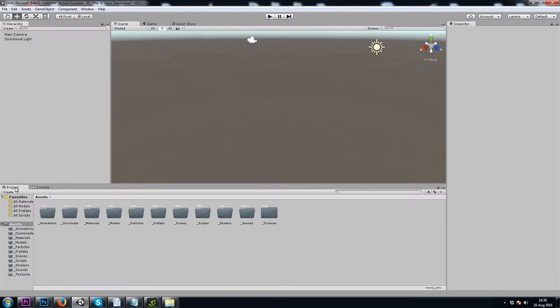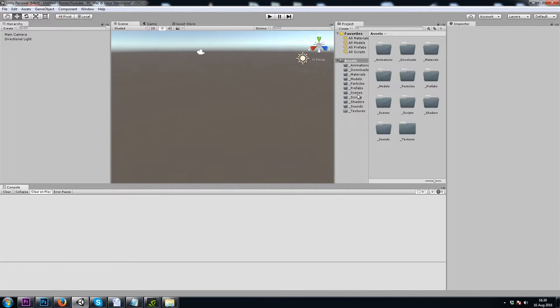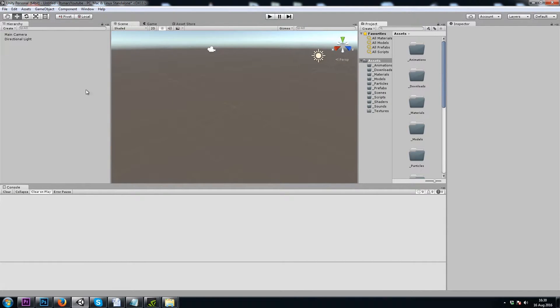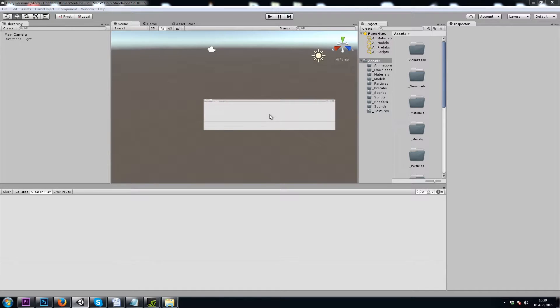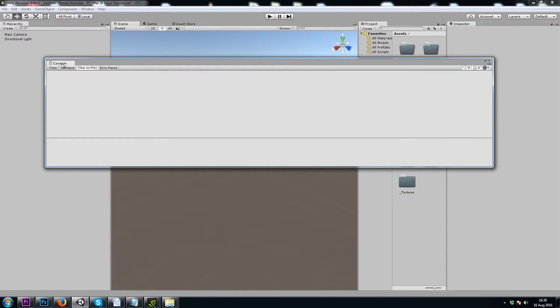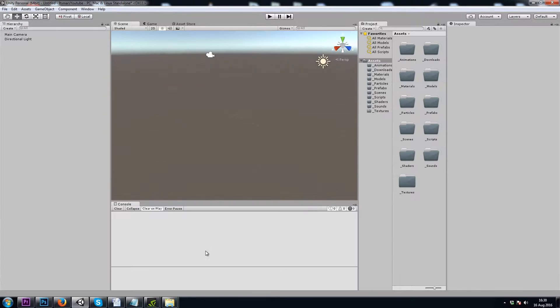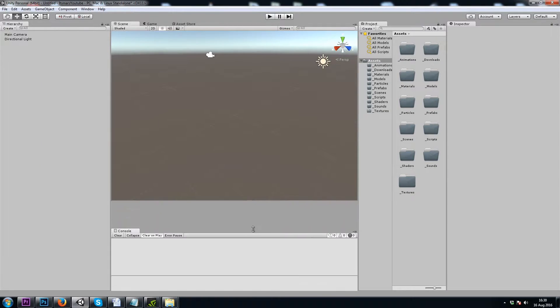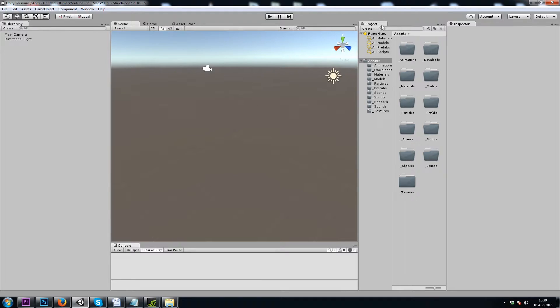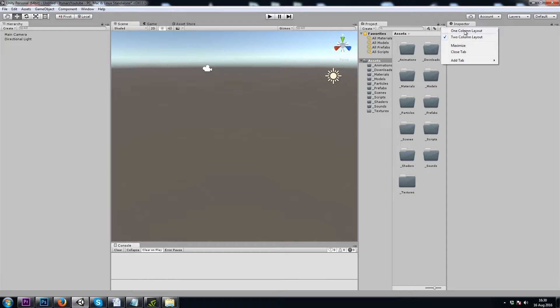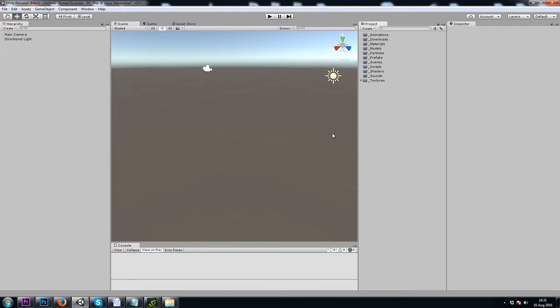First, I'm going to dock my project window next to my inspector, and I'm going to move my console in between the two. Also notice how our project window was split down the middle. I'll use the drop-down and choose a one column layout for easier navigation.